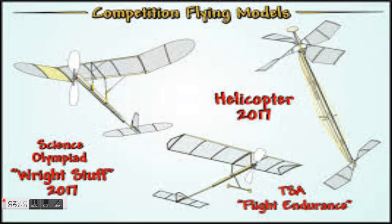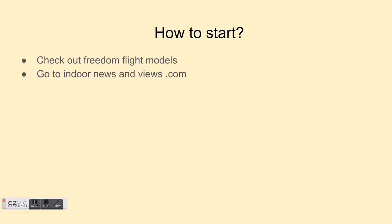Hey guys, this is Jake Siegel with another video. Today we'll be talking about the Wright Stuff for 2017 to 2018, and I'll be teaching all the tips and the basic ideas. So, how to start?